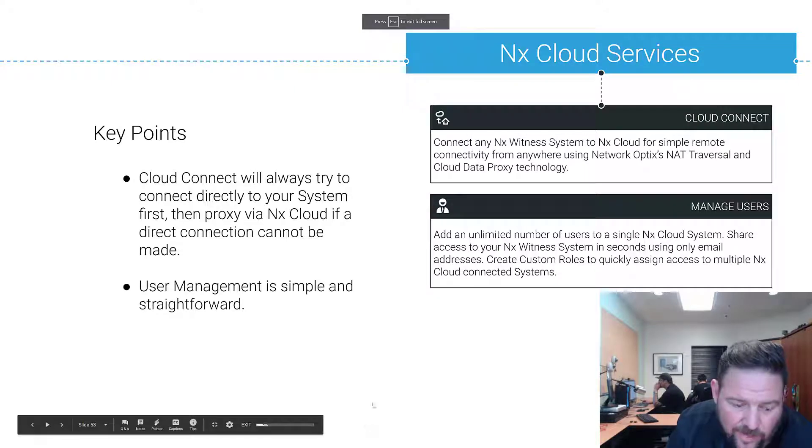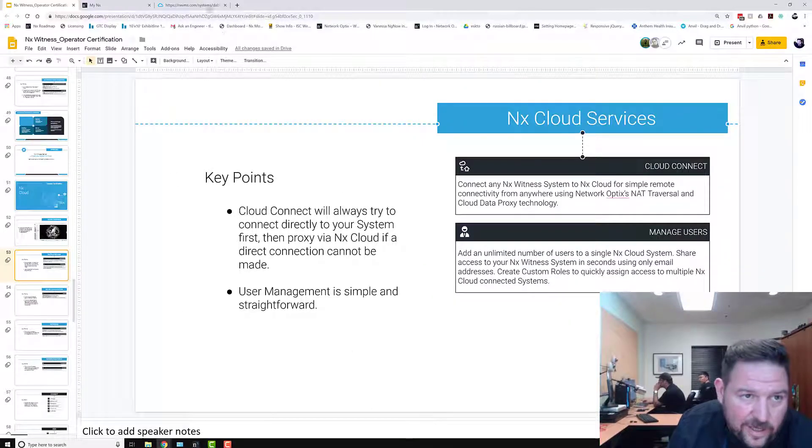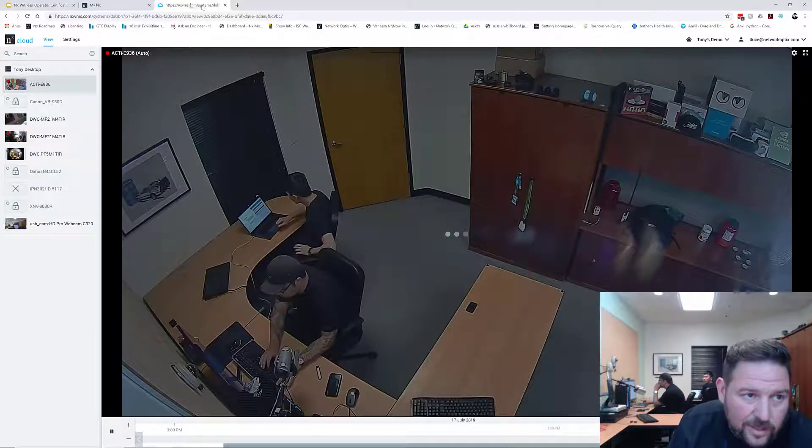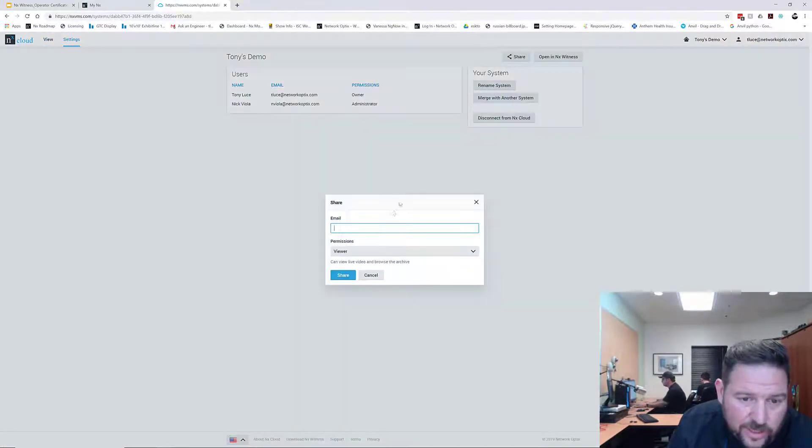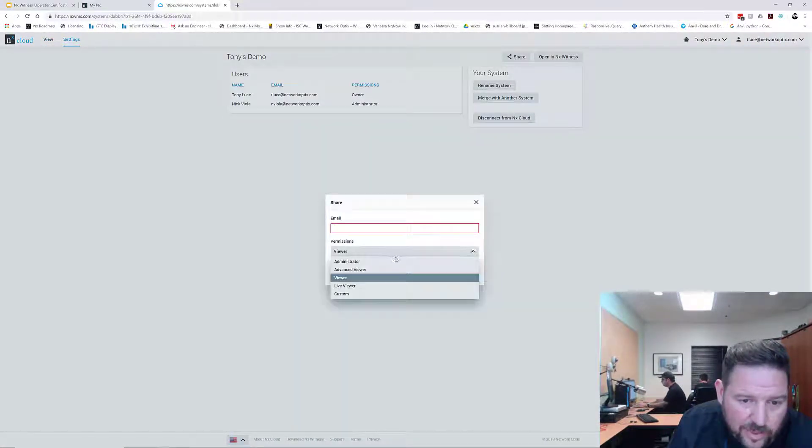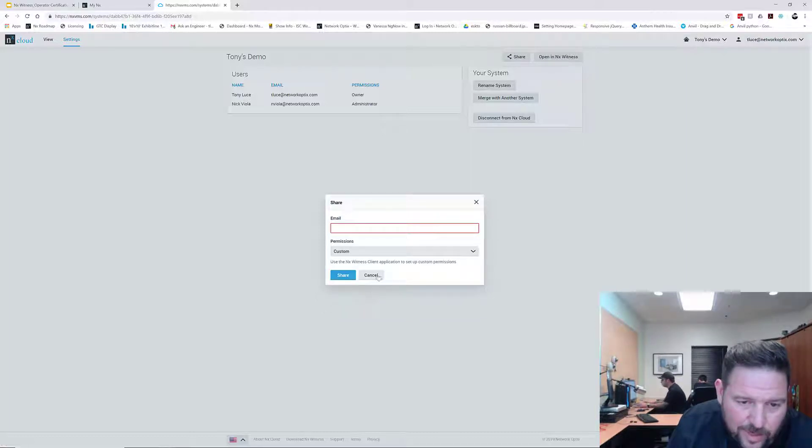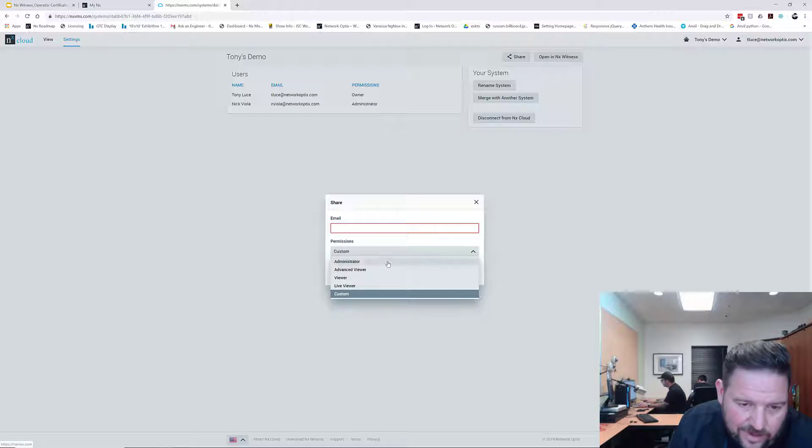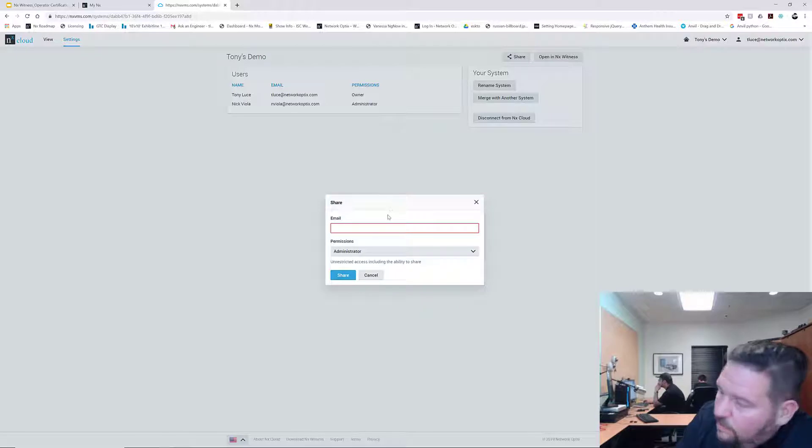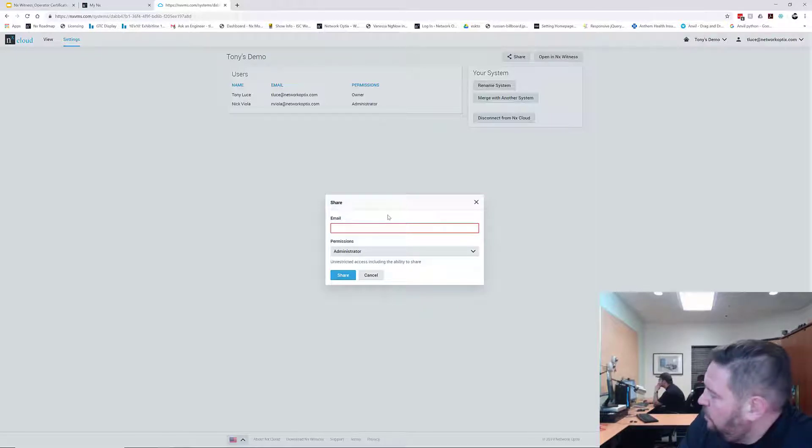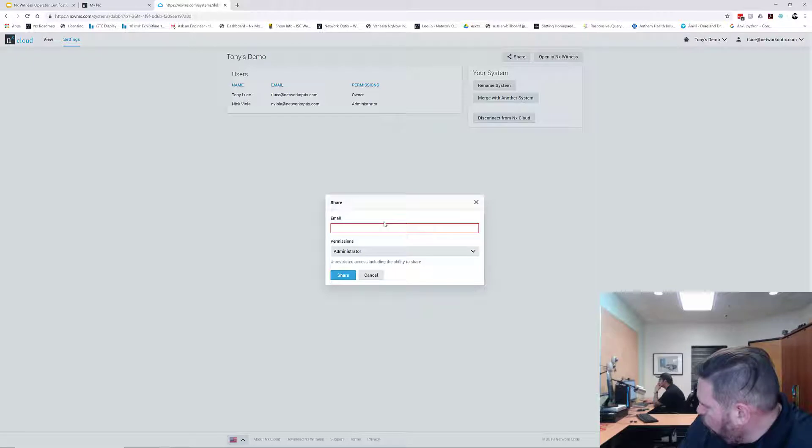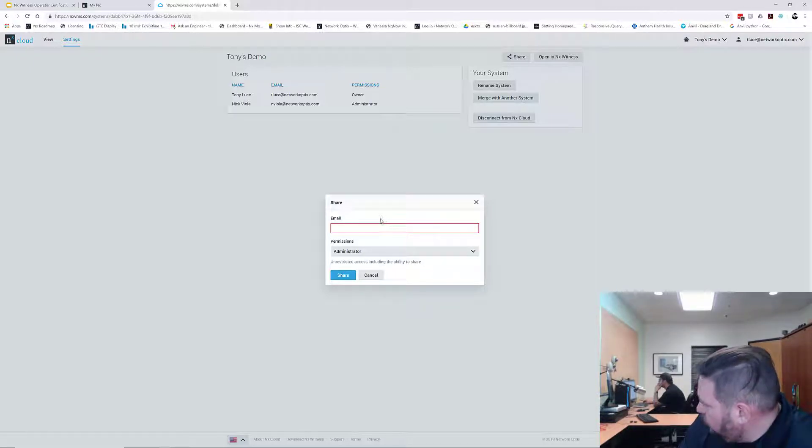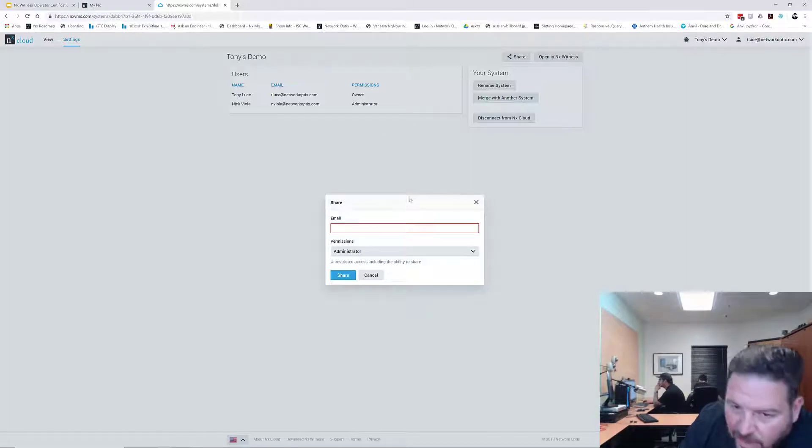User management, like you just saw, is very straightforward and very simple. One thing to note: when you're creating cloud access you're giving access to your cloud and when you share you're going to have permissions. There are administrator, advanced viewer, viewer, live viewer, and custom. Custom requires you to have a custom role set up locally. If you have a role for this system it will show up here as well, so you can set up custom roles and then provide custom access to the system, but you need to set up the role in your local system before you share it via cloud.